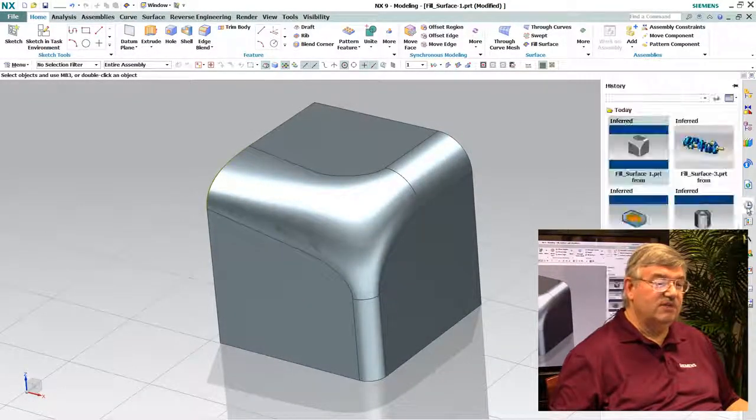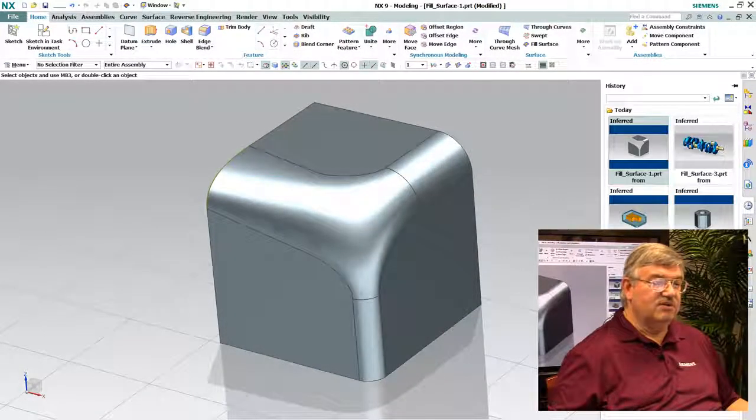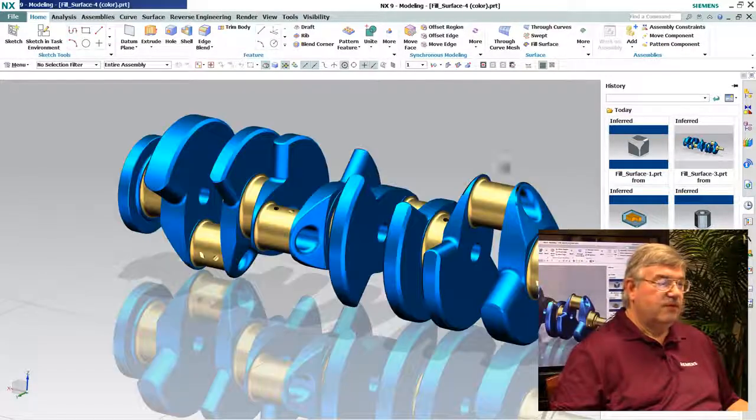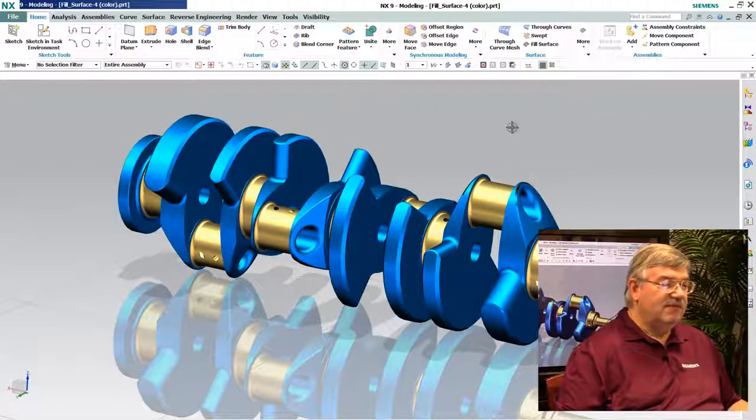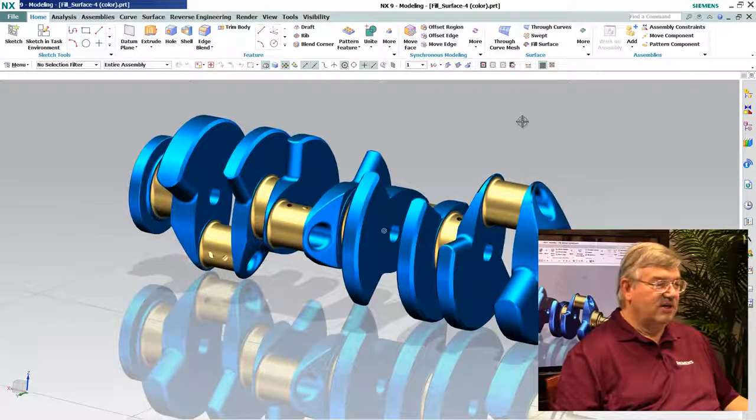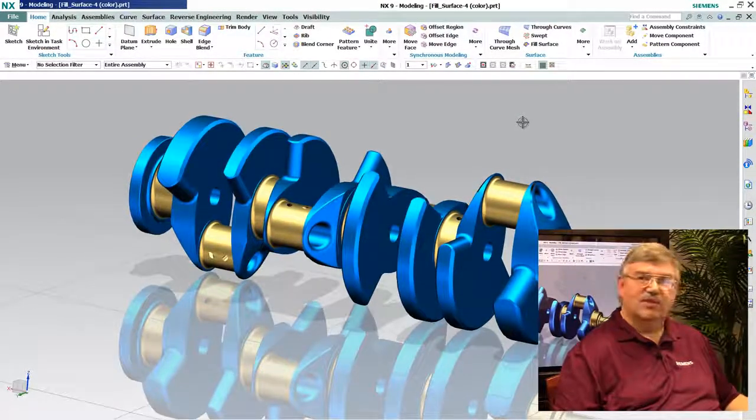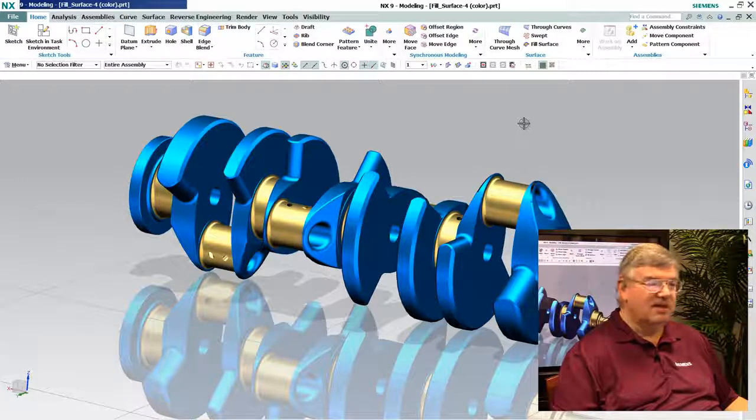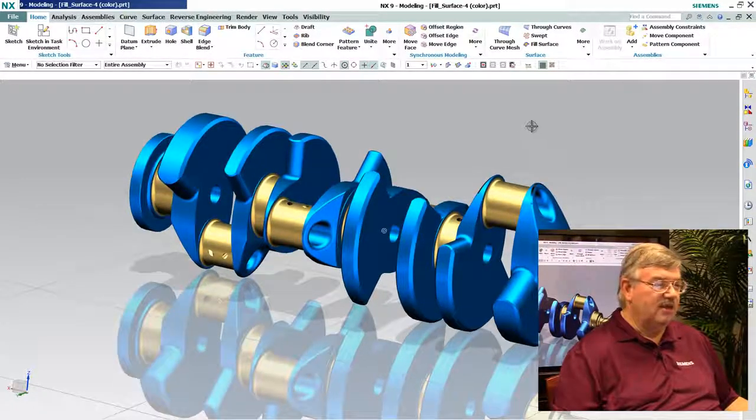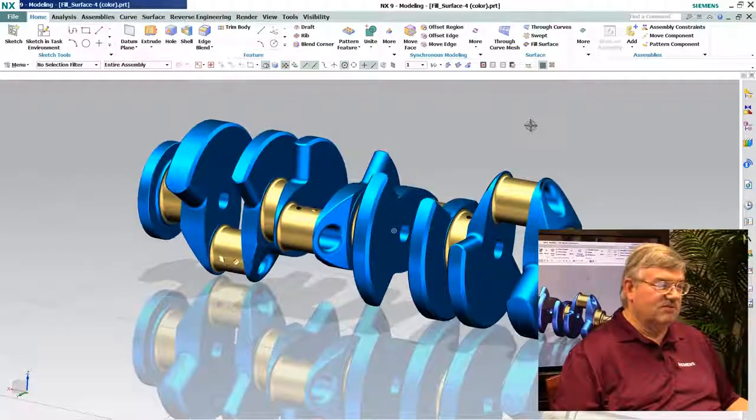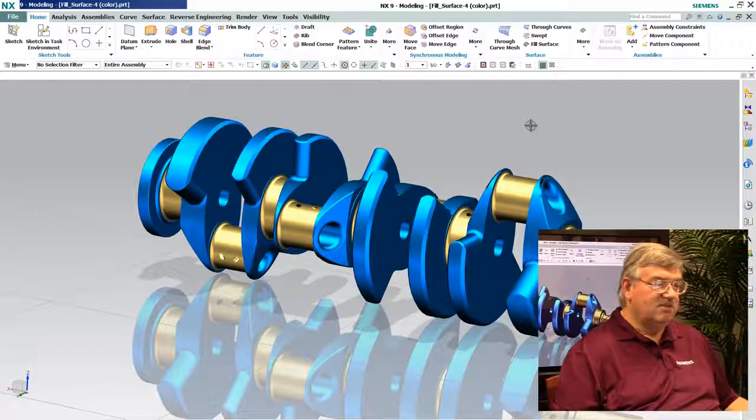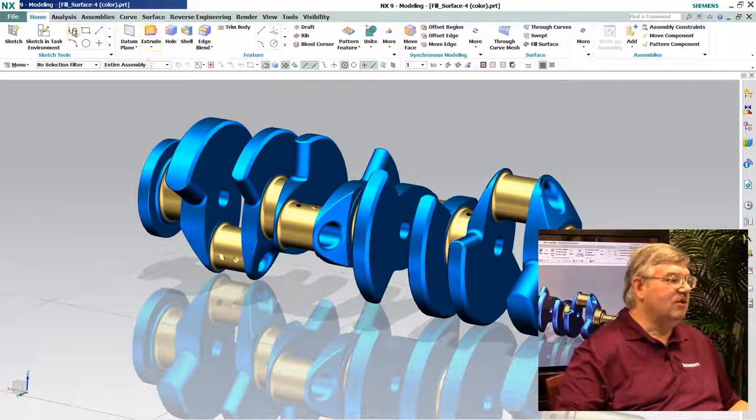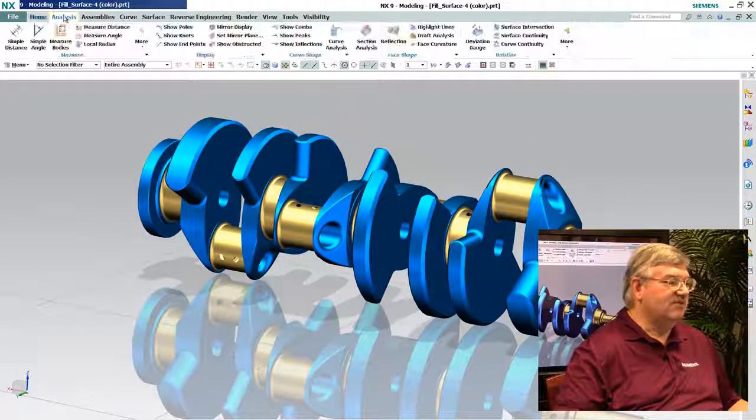But where this is very useful is in situations where we have a model, in this case a very complex model, with lots of faces and edges on it. And I've brought it in from, let's say, IGES or STEP, and I expect it to be a solid model.